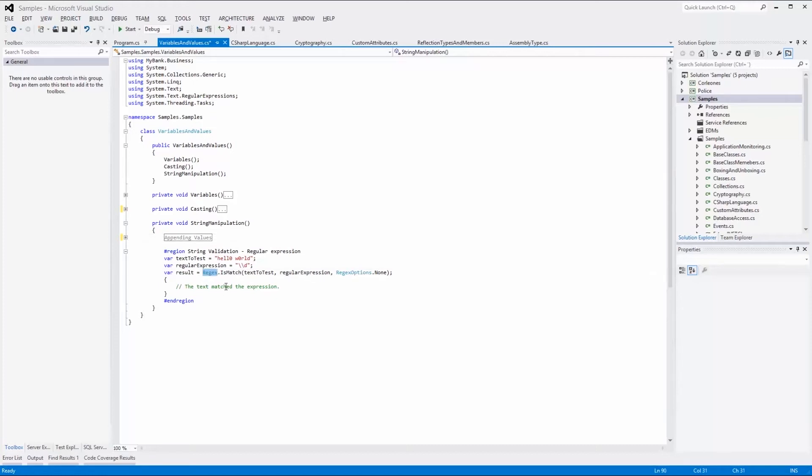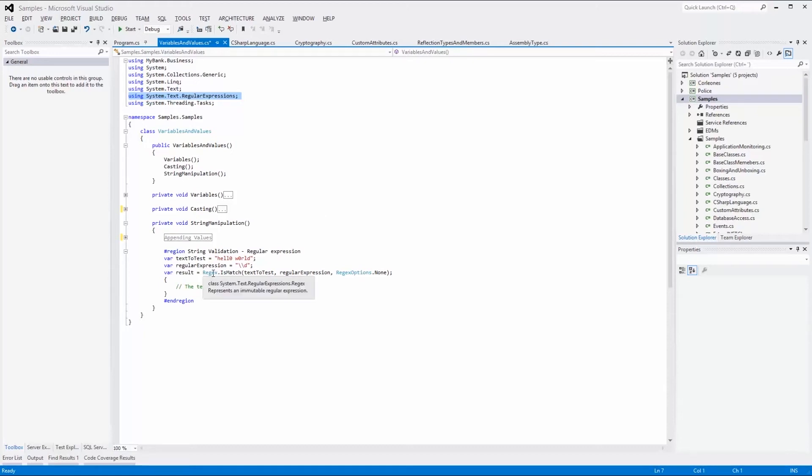To be able to use the regex class, you must add a using statement to the system.text.regularExpressions namespace. If you want to add the using statement automatically, you can right-click on the regex class name in the code and select resolve.